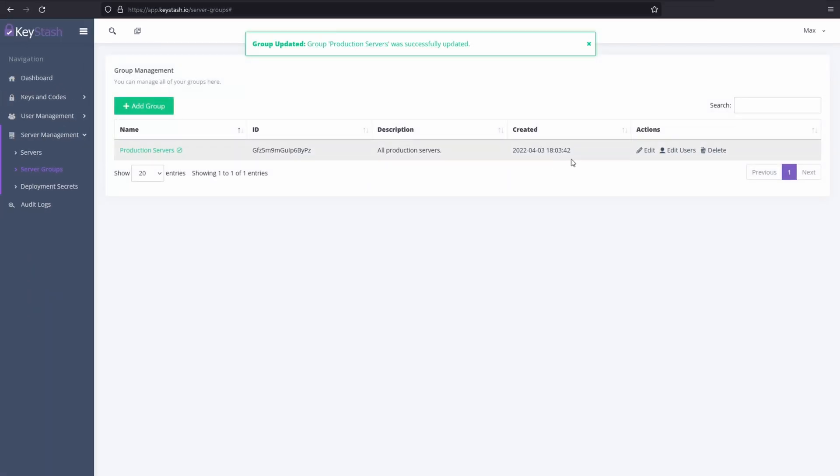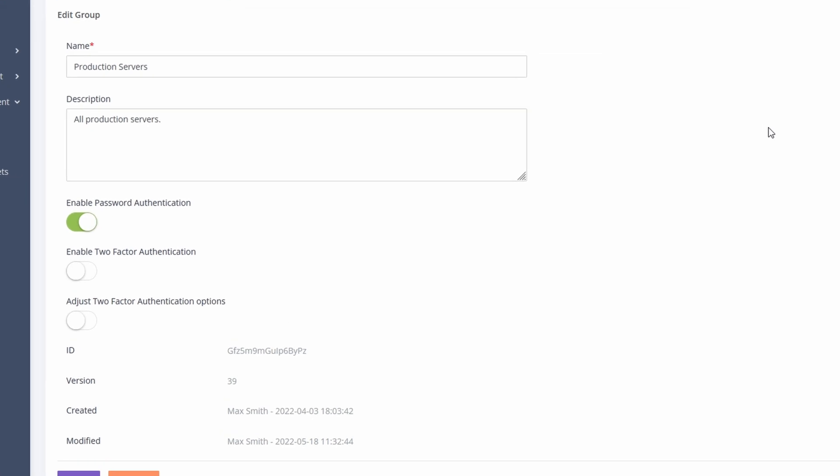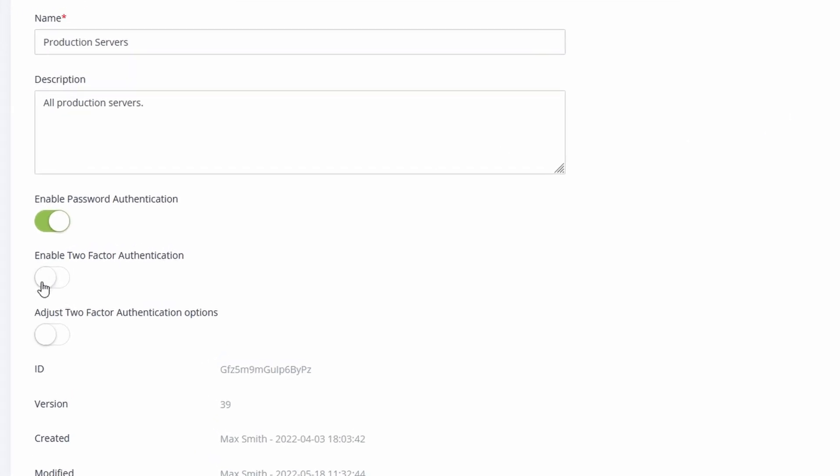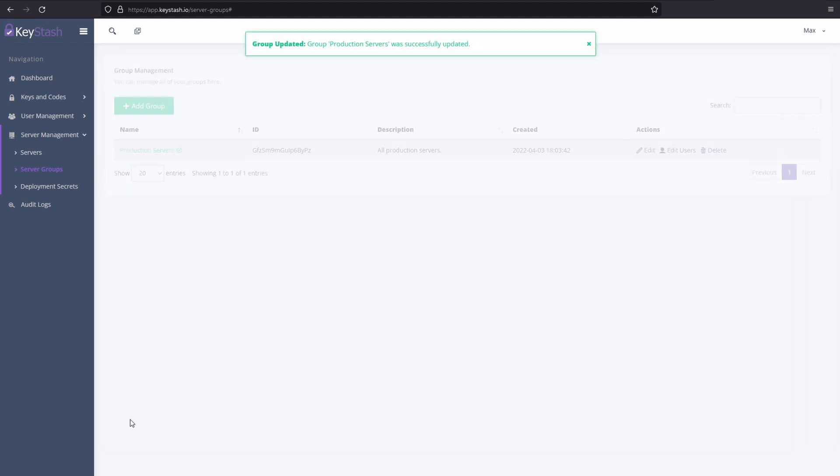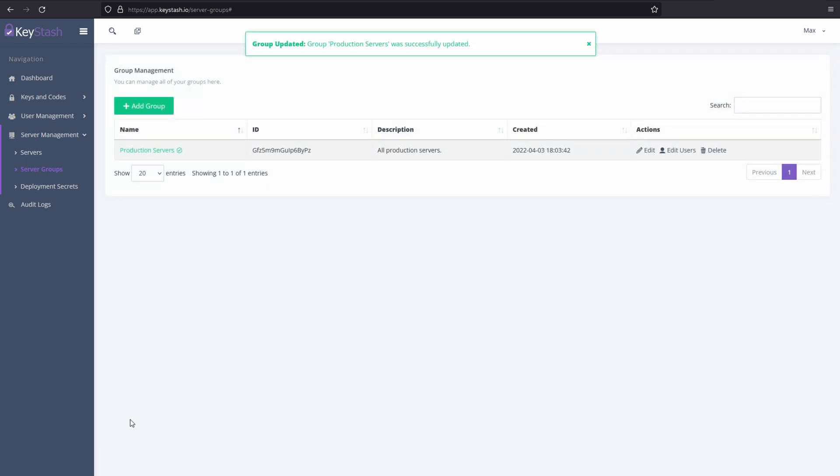After that, we need to enable two-factor authentication for all SSH connections to the servers in this group. To do that, we need to edit the group and simply click the slider across for two-factor authentication.